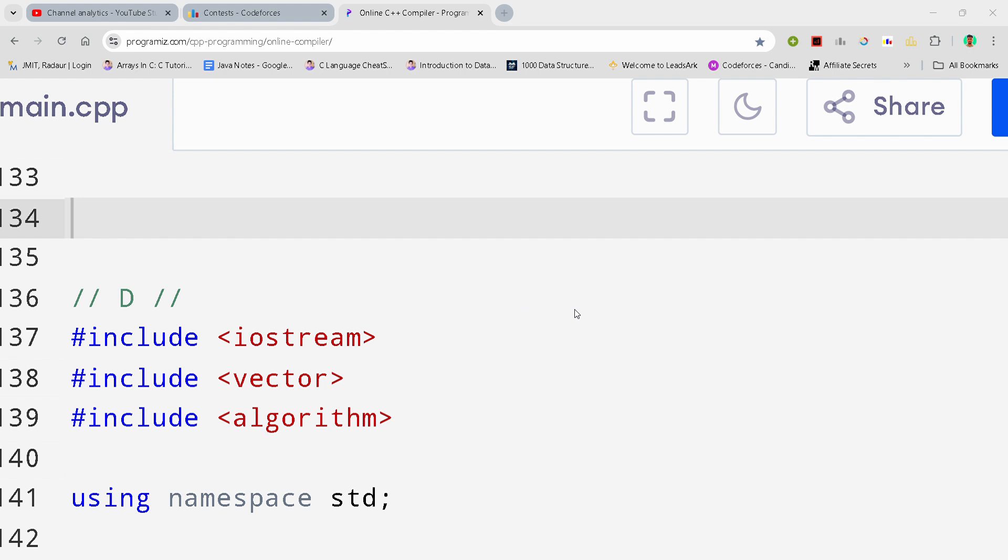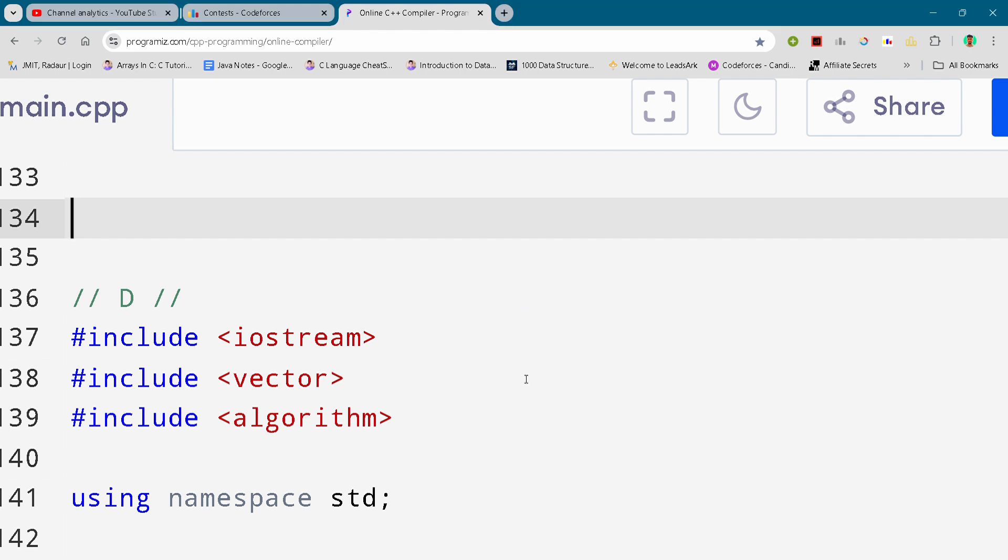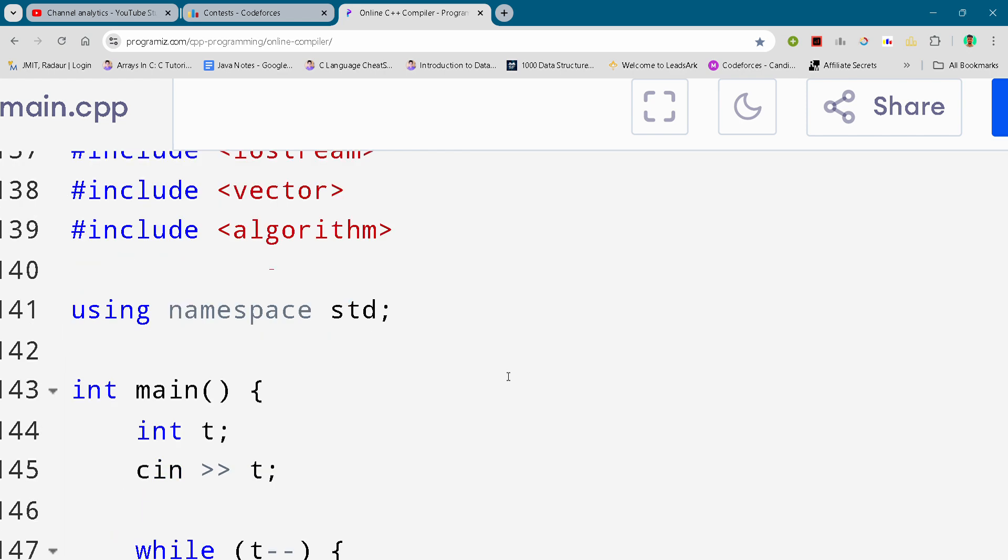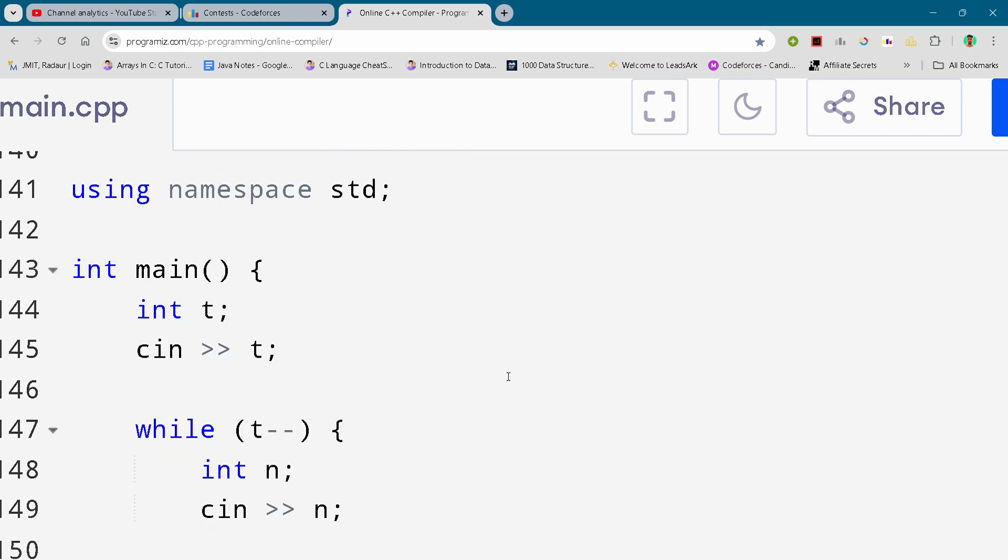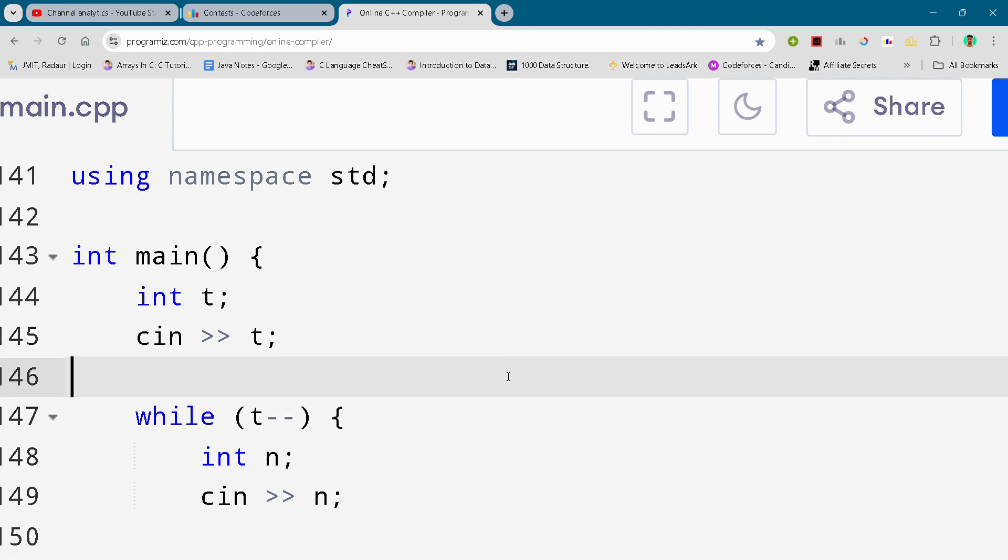For absolutely free. So now I'll just scroll it down, and you can either slow down your video or pause your video to write this code. And by the way guys, if you are new to the channel,